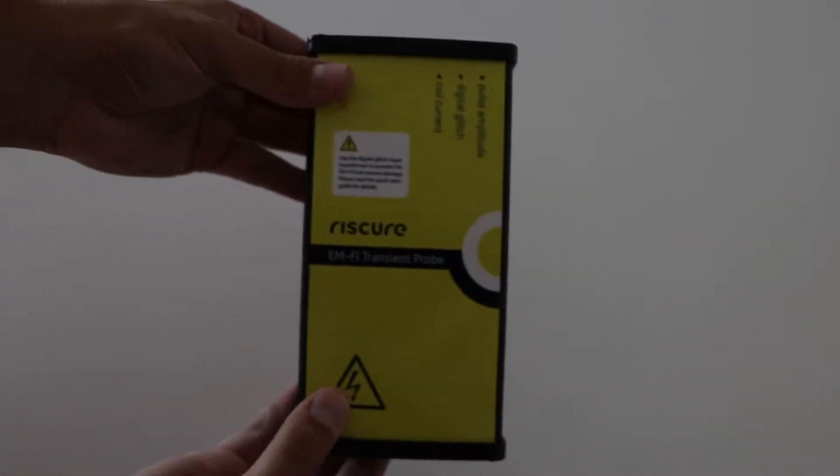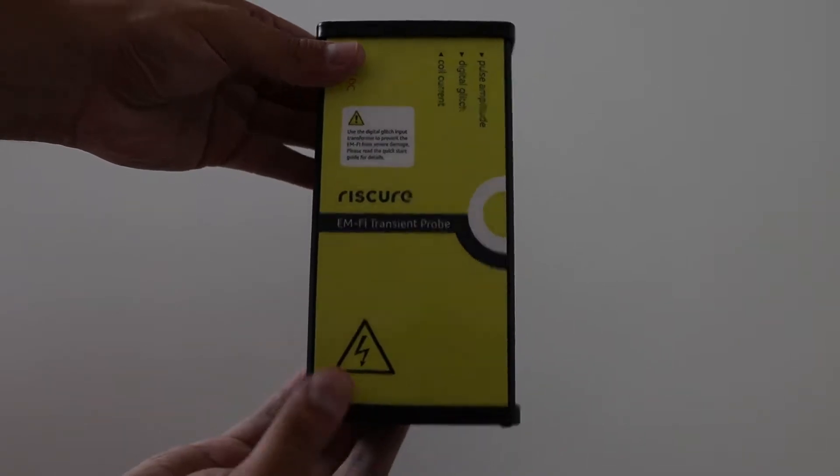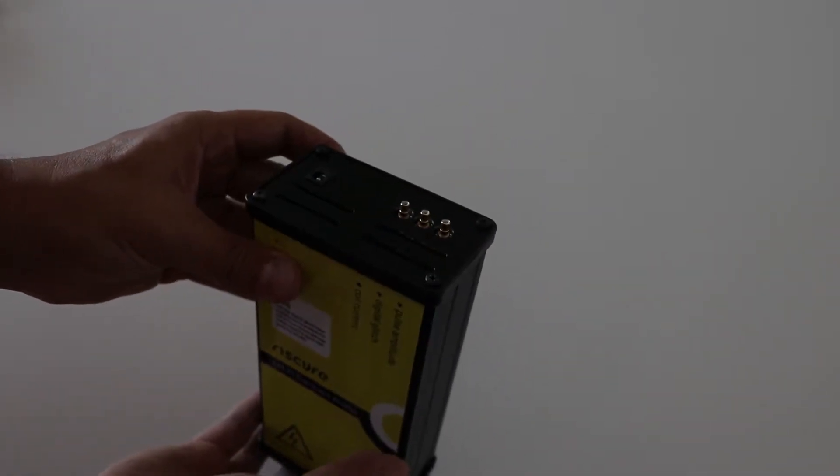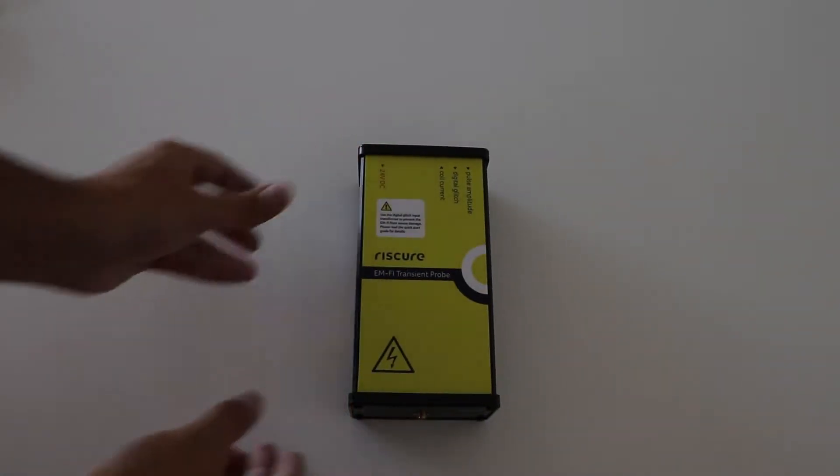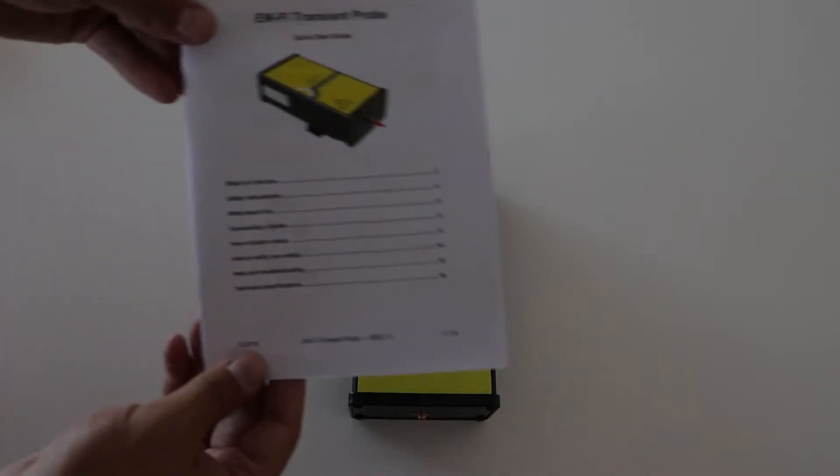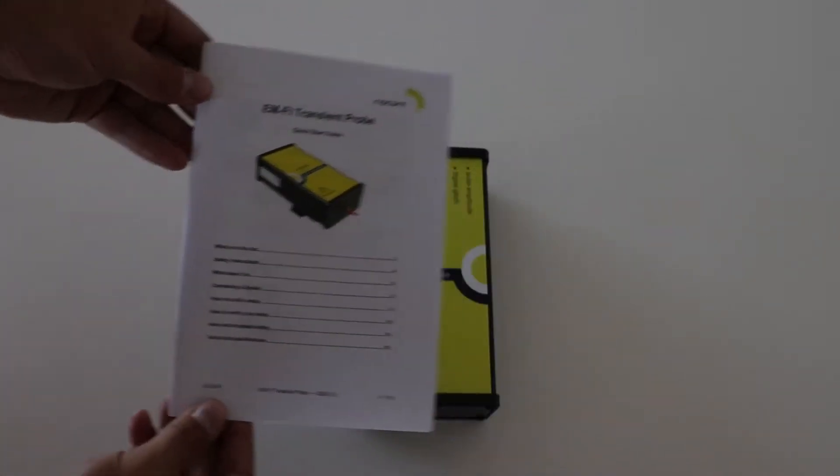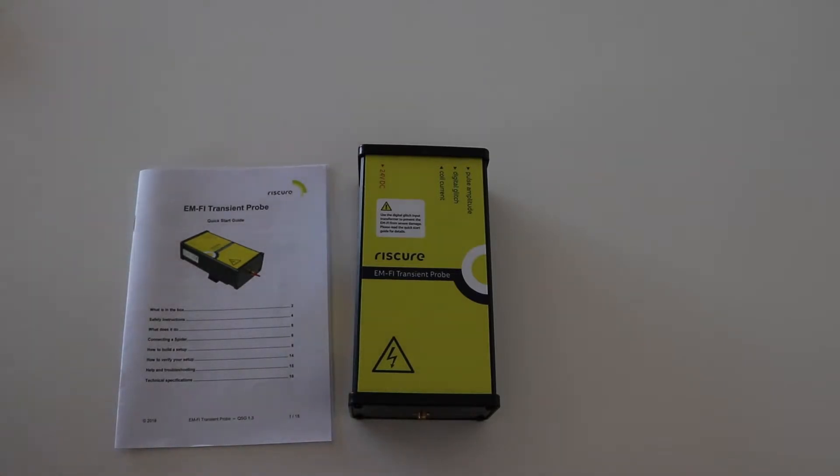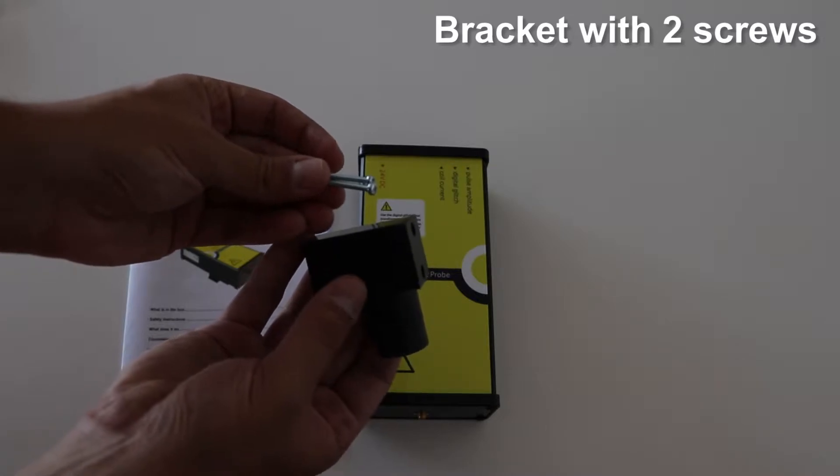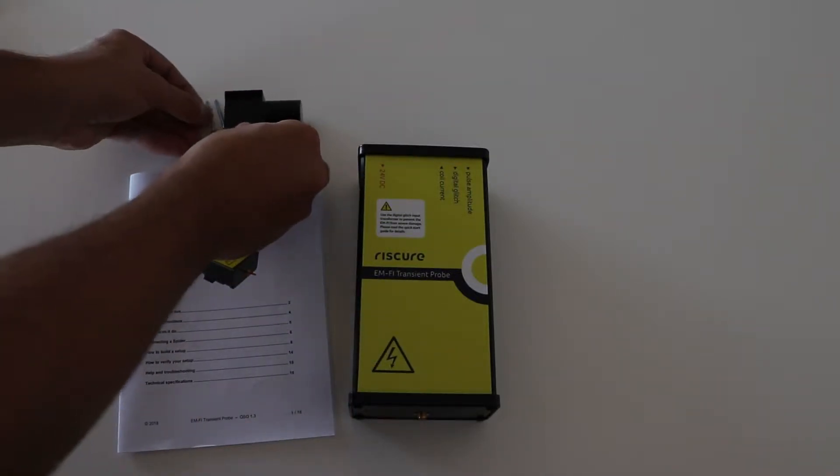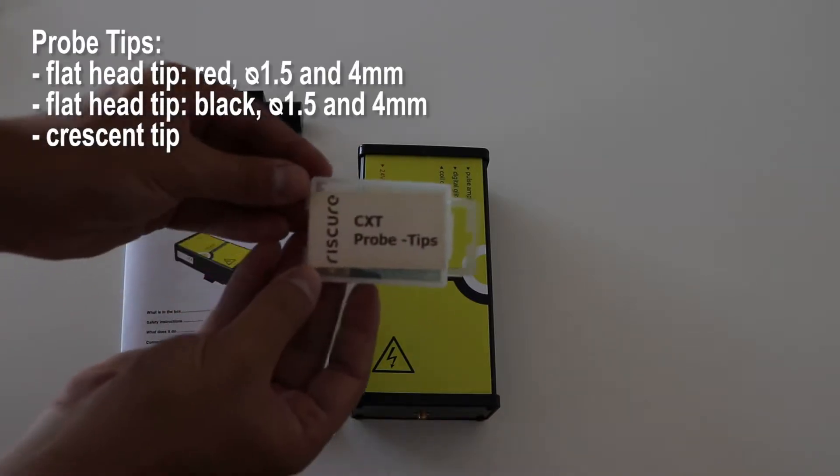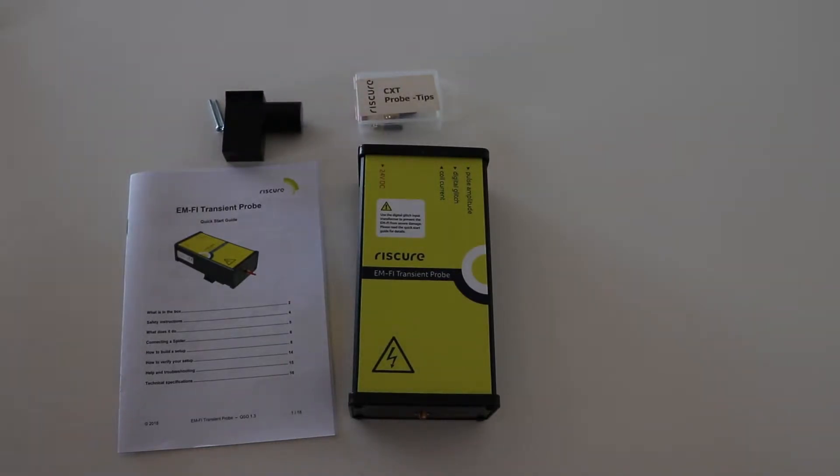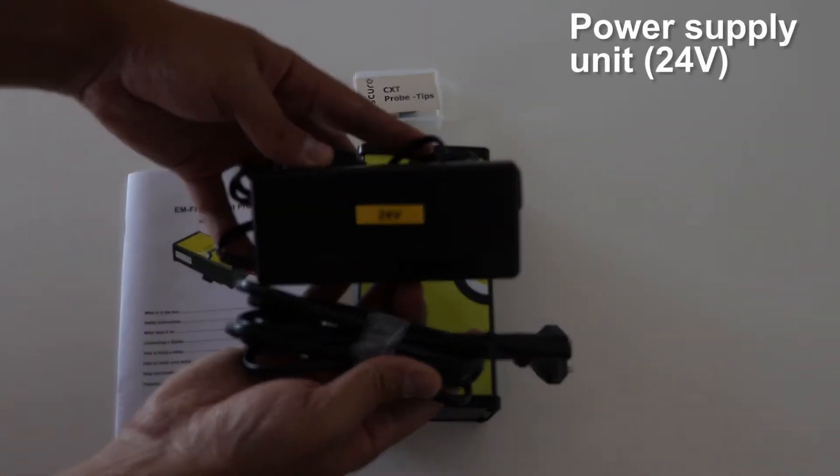Inside the box, you will find the EMFI Transient Probe, a quick start guide, a bracket with two adjustable screws for the probe, a set of flathead probe tips of different colors and diameters, and a power supply unit of 24 volts.